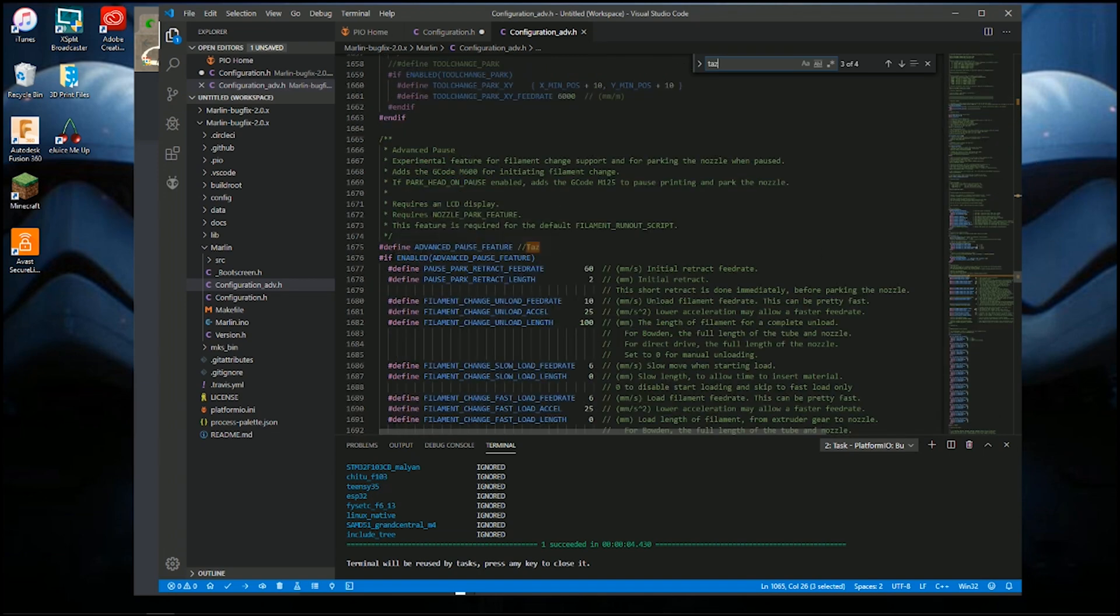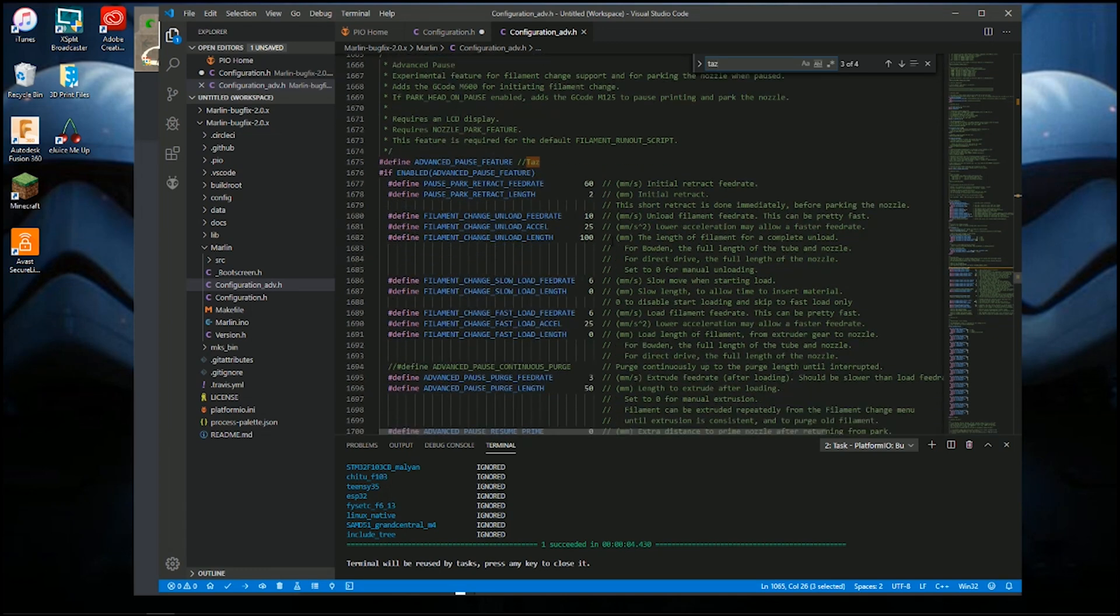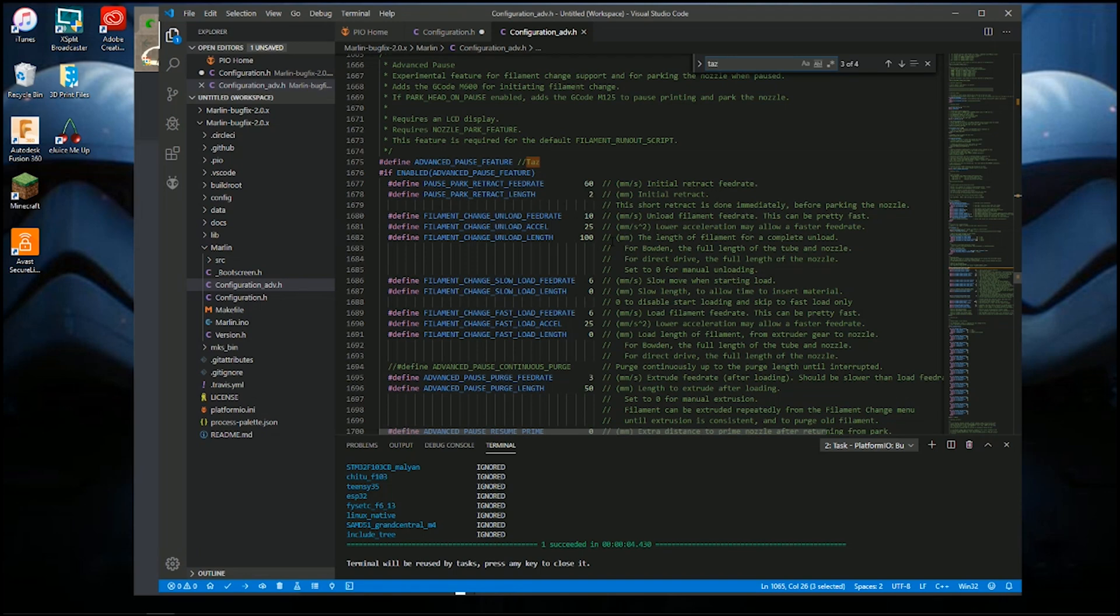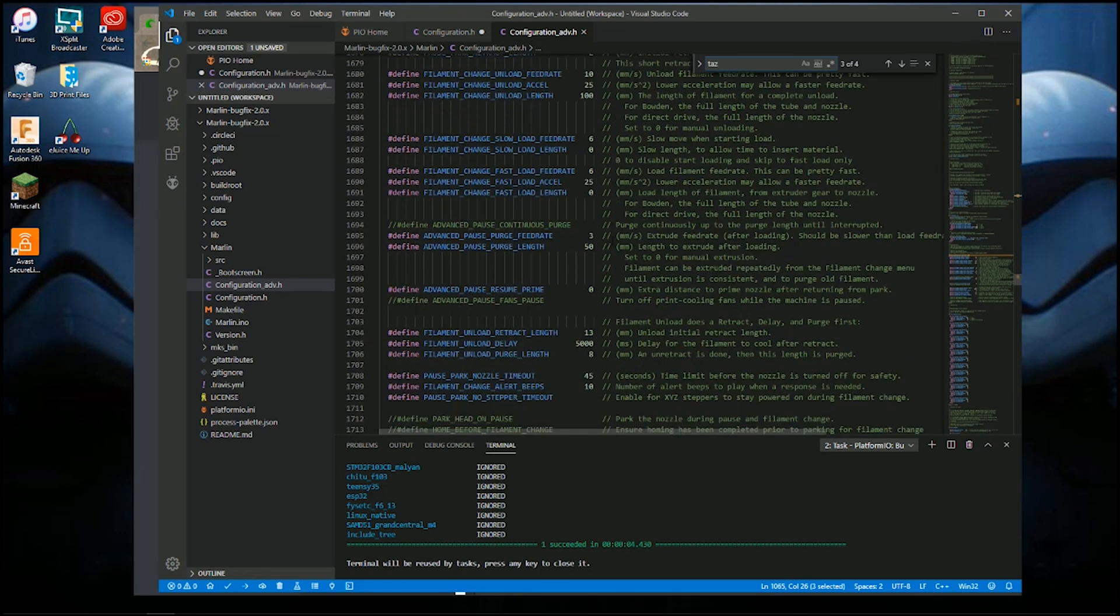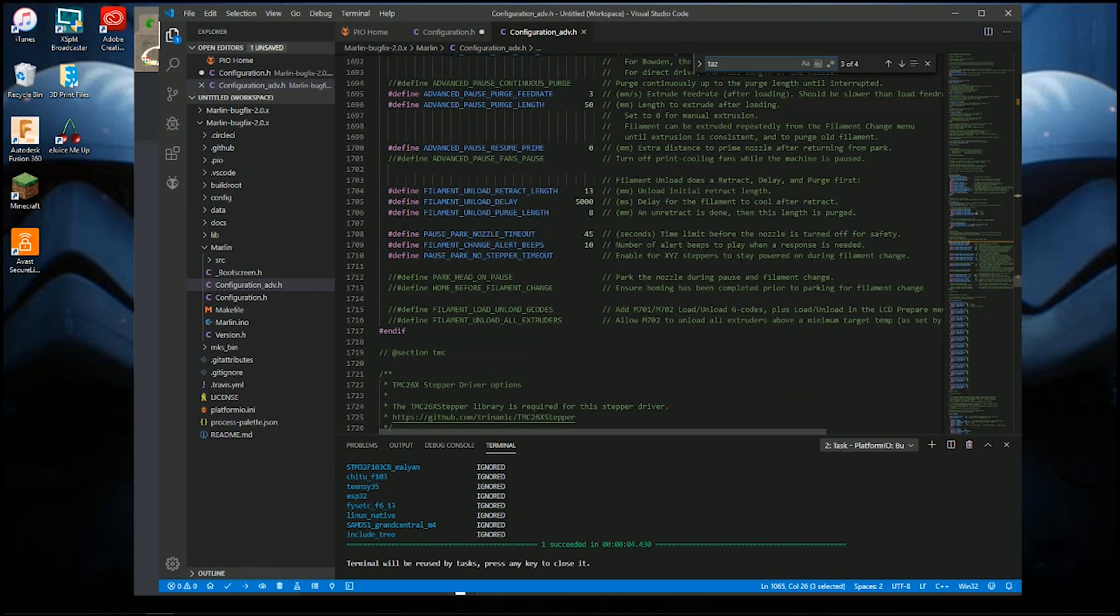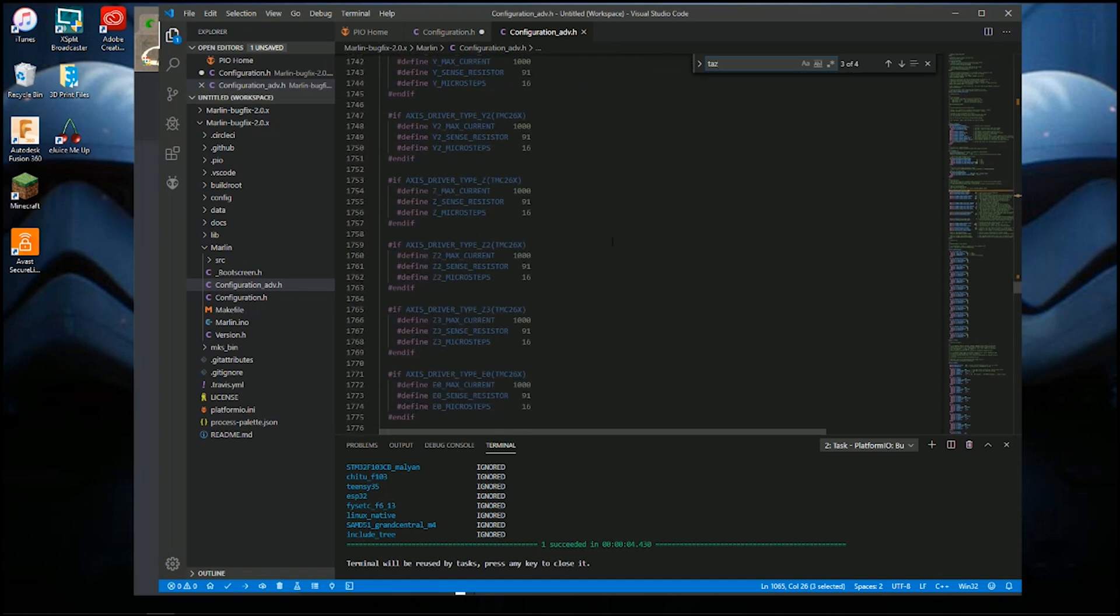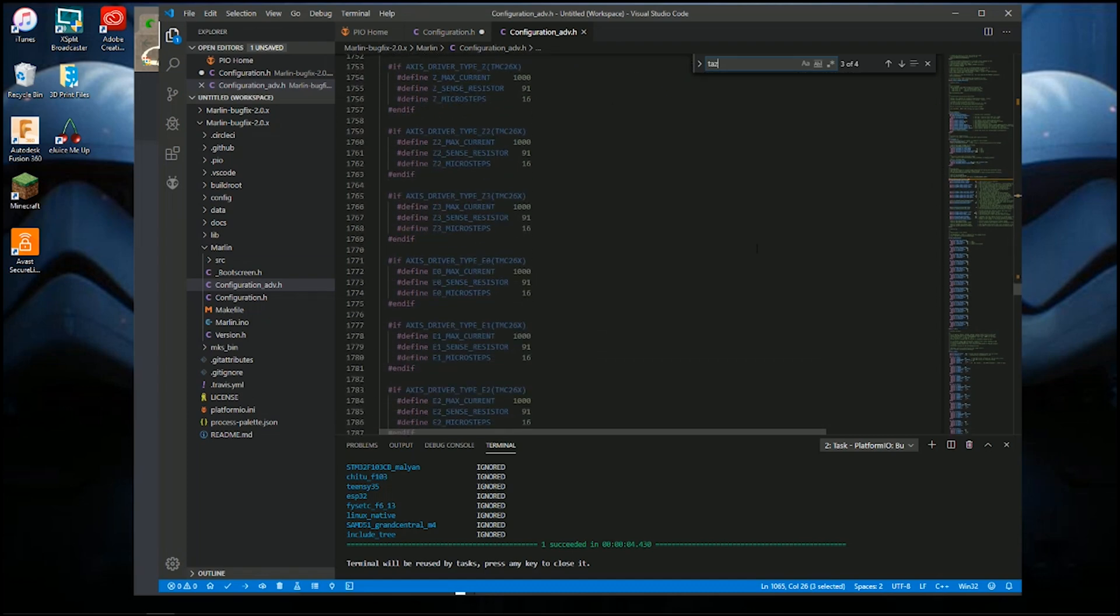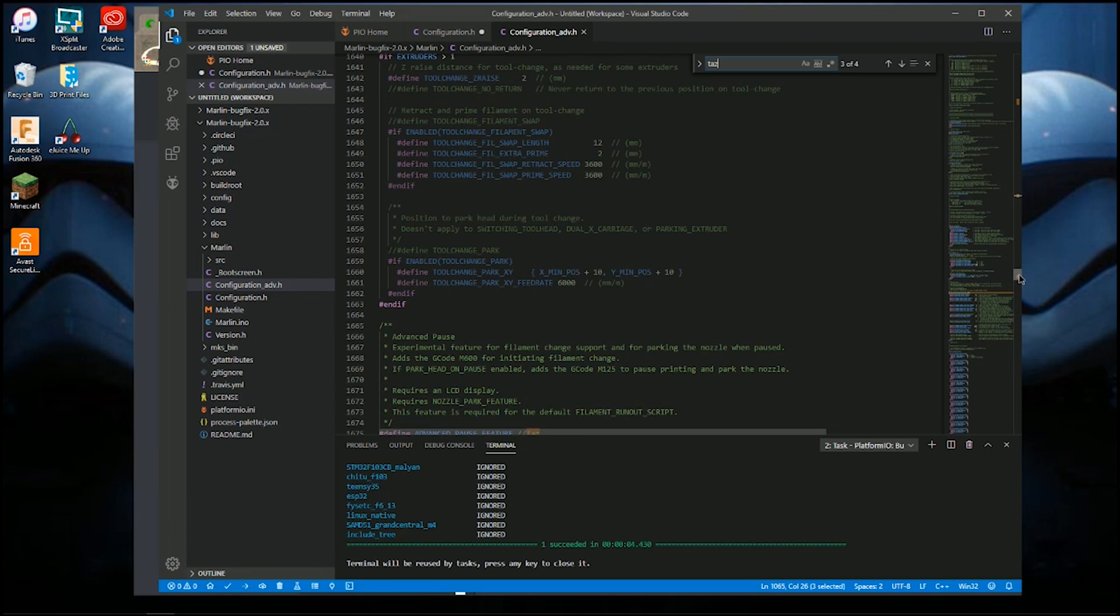And I enabled the Advanced Pause feature for the filament change, and you also have to enable the Advanced Park feature so that works right.